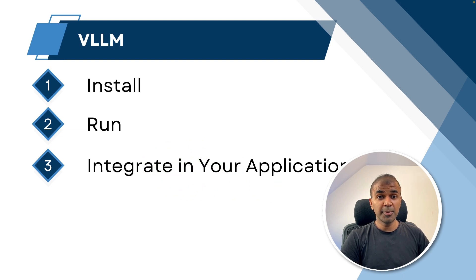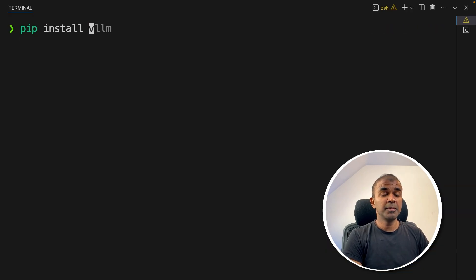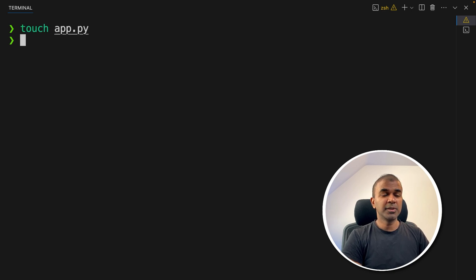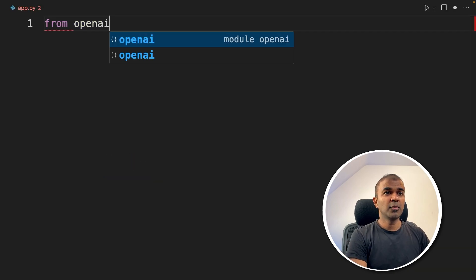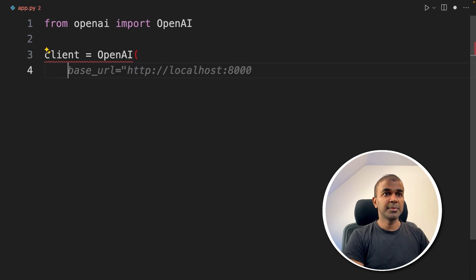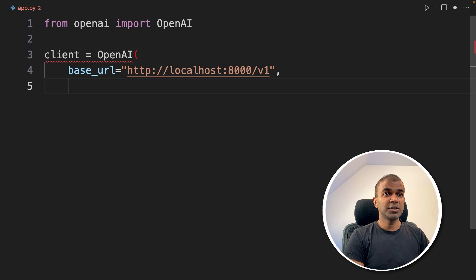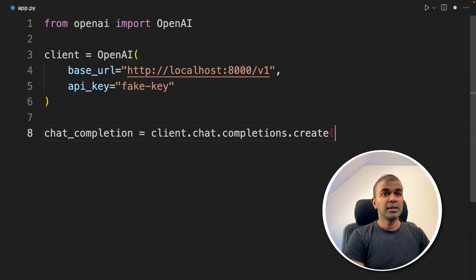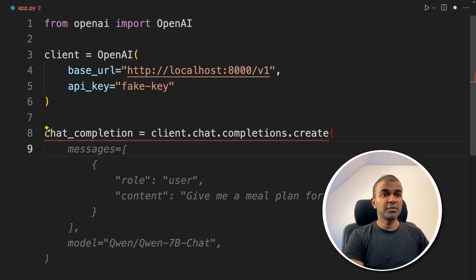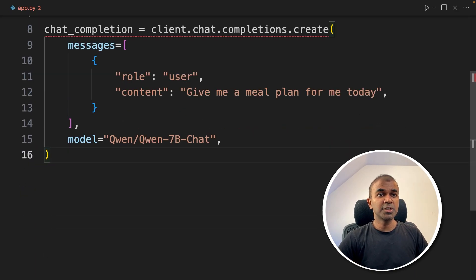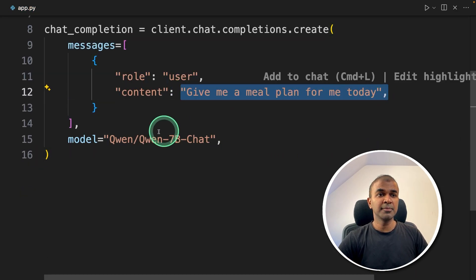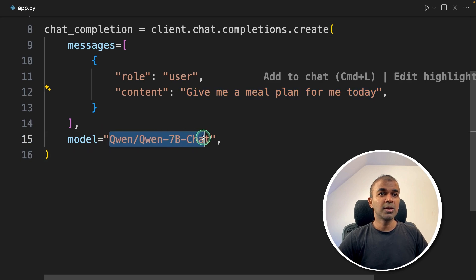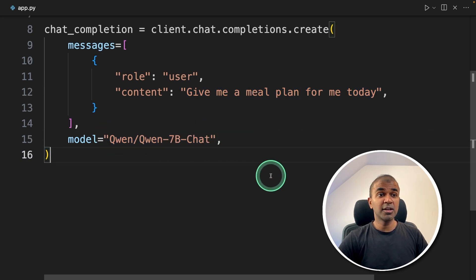I'm going to use the OpenAI SDK because VLLM is OpenAI compatible. In your terminal, run `pip install openai` and press enter. Now create a file called app.py and open it. Import OpenAI, then set up the client with the base URL `localhost:8000/v1` and a fake API key. Next, call `client.chat.completions.create`, asking the model to give me a meal plan for today. The model name is Qwen7BChat — that is the model we downloaded and are running.